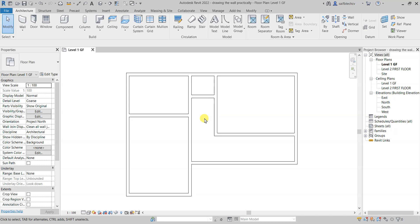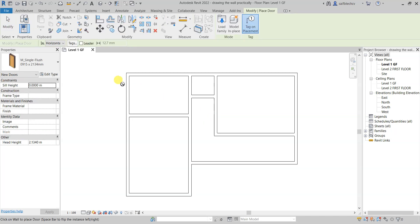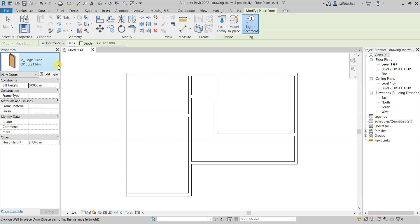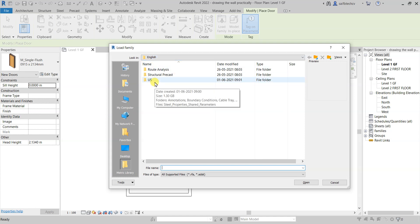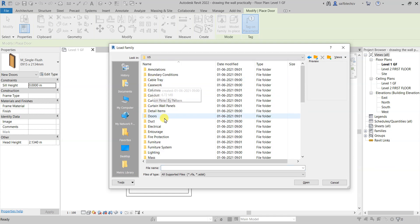You can simply type DR from your keyboard to bring up the door command. After that you can either choose a door from here, or you can load a family. Let's click on Load Family. Right now I'm in English US — in your case it might be India or some other country, so you have to navigate there accordingly.